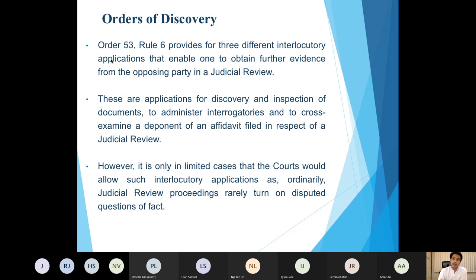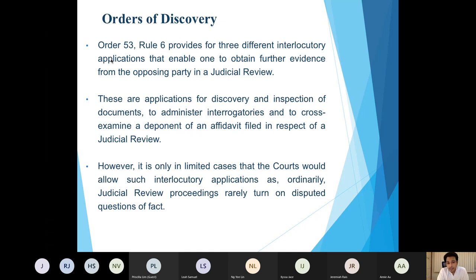After leave has been granted, Rule 6 provides for both the applicant and the respondent to make three forms of interlocutory applications to obtain further evidence from the other party. These are forms of discovery applications: first, an application for discovery of documents; second, an application to administer interrogatories; and third, an application for leave to cross-examine a deponent of an affidavit filed in the judicial review.